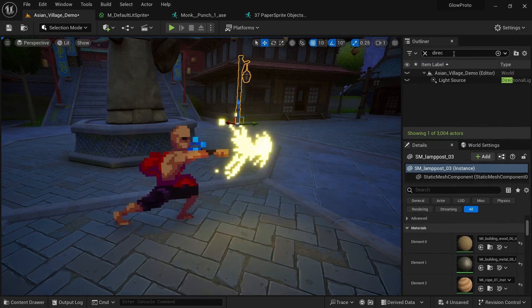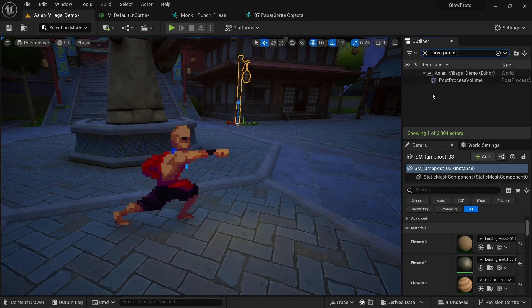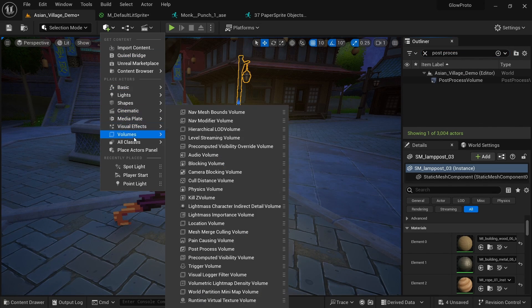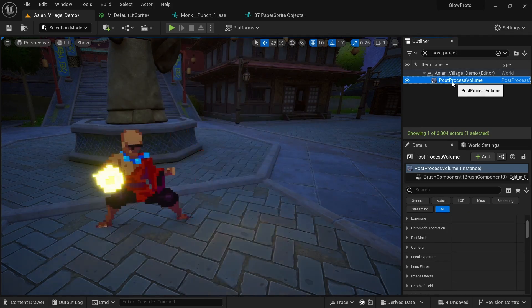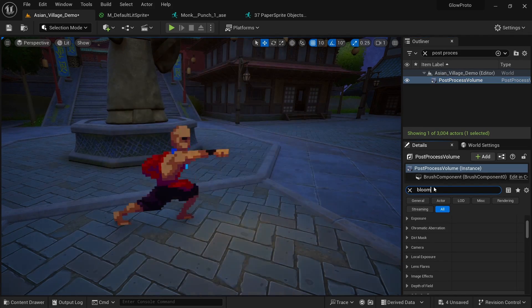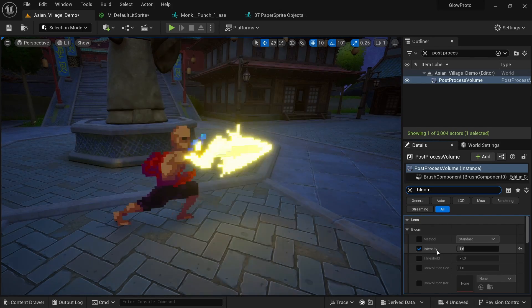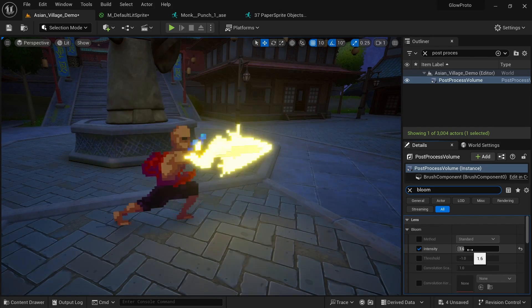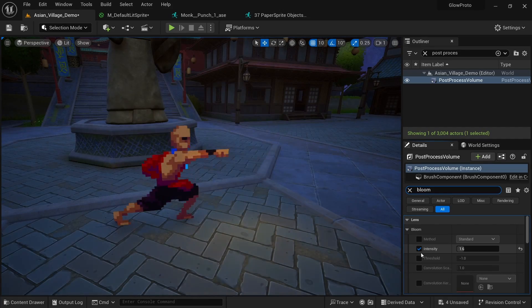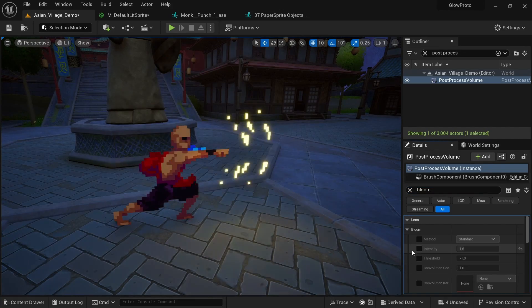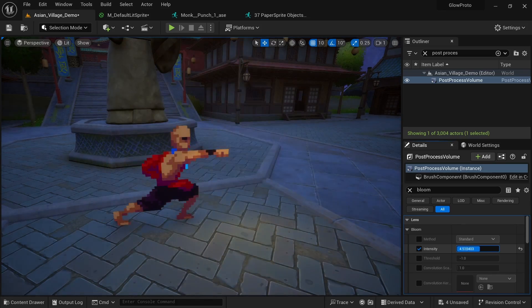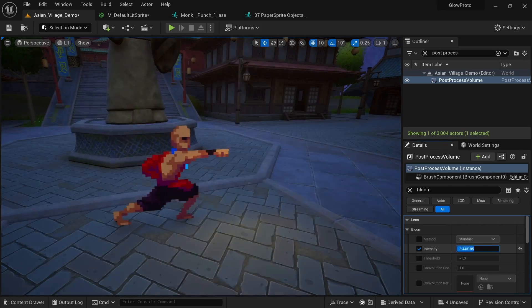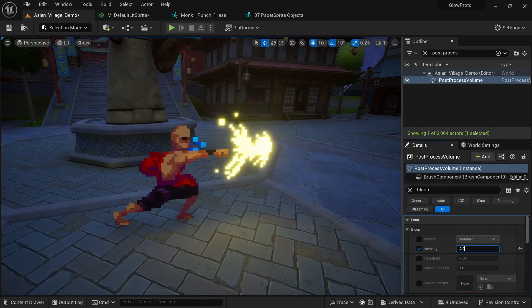One setting that is very important in the post processing volume, and if you don't have one in your level you might want to add it here through the volumes, is the bloom setting. So if this is selected we can just look for bloom and here I have the lens bloom and I can see the intensity. In the case of this map it is already set to 1.6 which looks rather nice. If I turn off bloom for example you can see that it's not as bright anymore and it doesn't look as nice. But you also want to make sure to not overdo it and just crank it up. Usually something between 1 and 3 is an acceptable value.